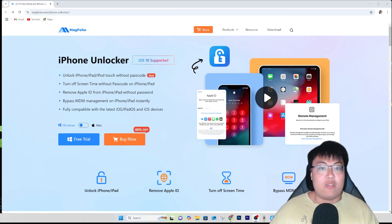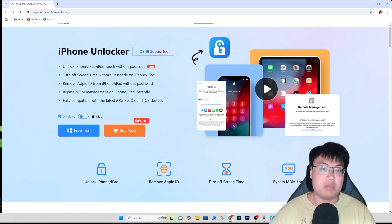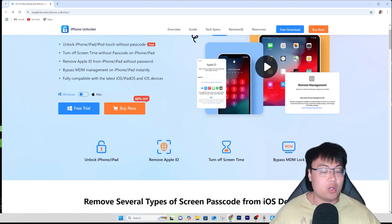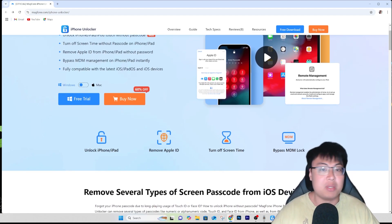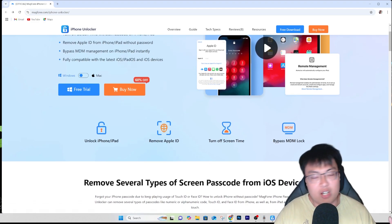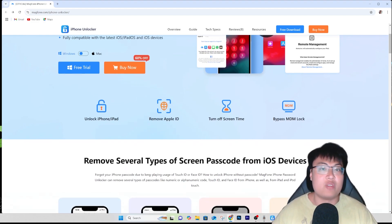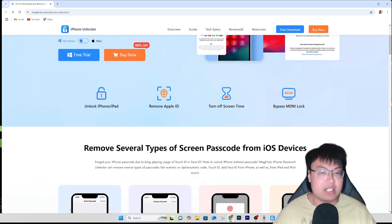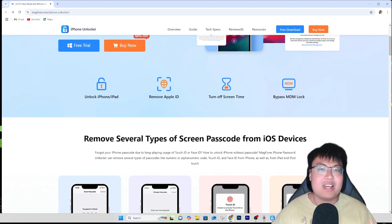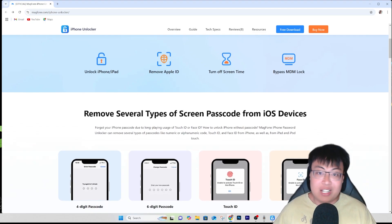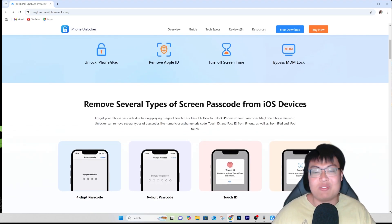Today I have the perfect solution to help you bypass all kinds of issues like this, and it is with the help of this software right here — the Mac Phone iPhone Unlocker. This software is really useful and extremely helpful. I deal with a lot of Apple devices and sometimes they come with passcode locks or forgotten Apple IDs. With this software I can remove them without any issues. It doesn't break the device — the device will still work as normal after unlocking. It also supports the latest iOS 18.